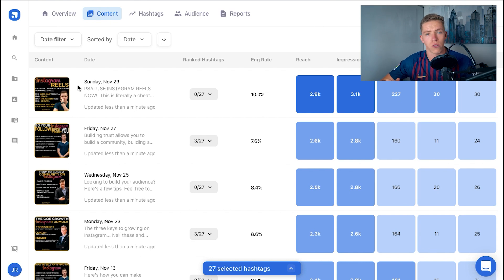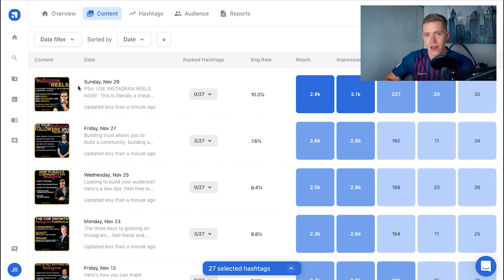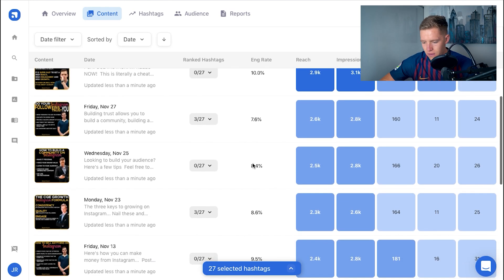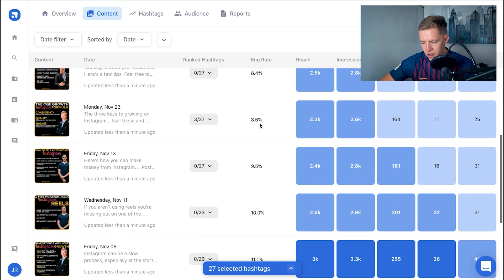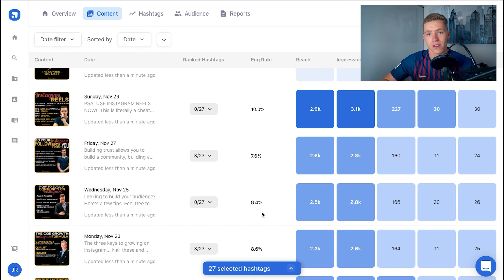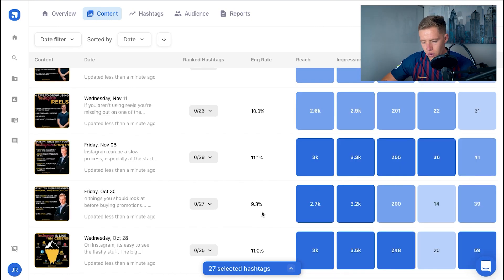It could have been the topic, the caption, the hashtags, or a range of things. Scrolling down more, I can see another post also had a very high engagement rate. Looking at the figures — 10%, 7.6, 8.4, 8.6, 9.5, 10 — the two common things about the two posts with 10% or greater engagement is they were both about Instagram Reels, so I know my audience wants more content about that.